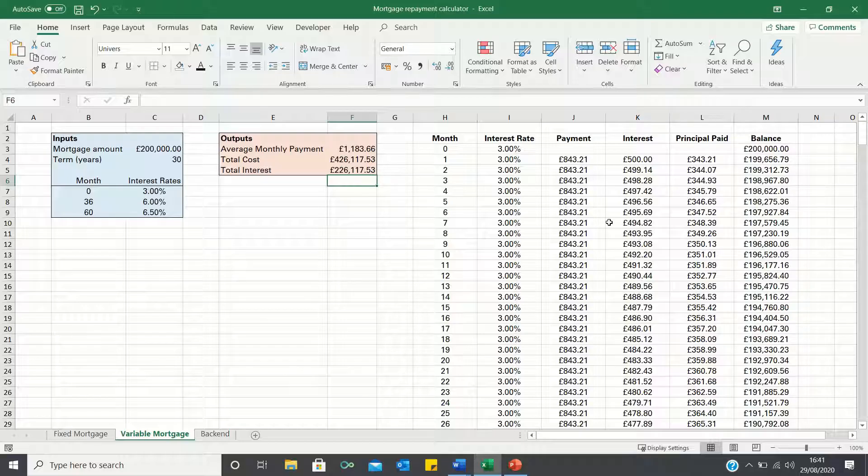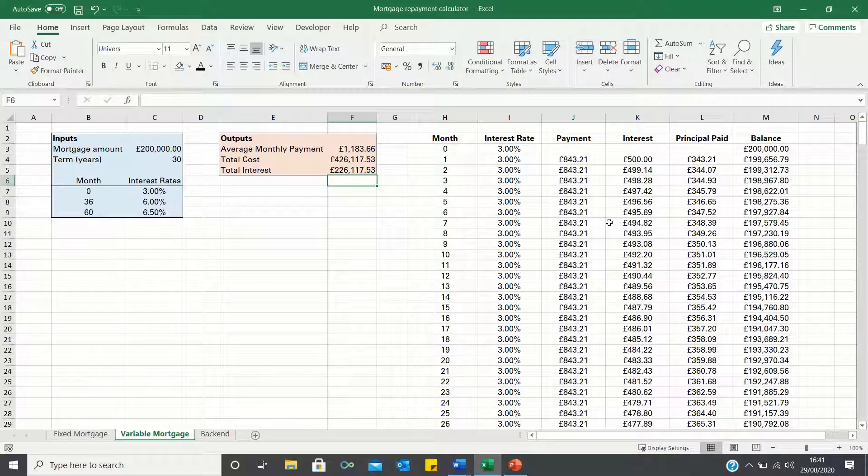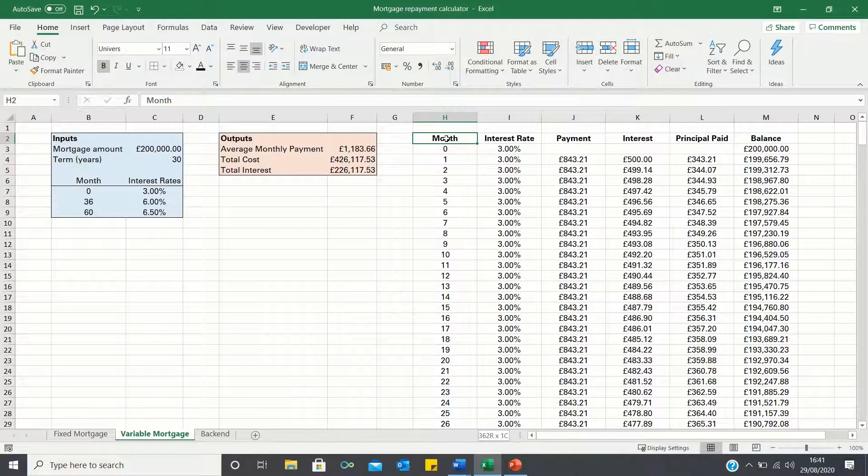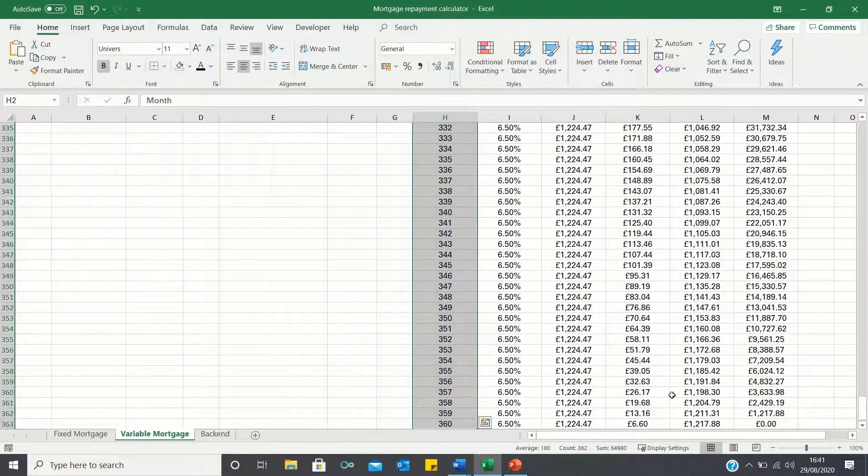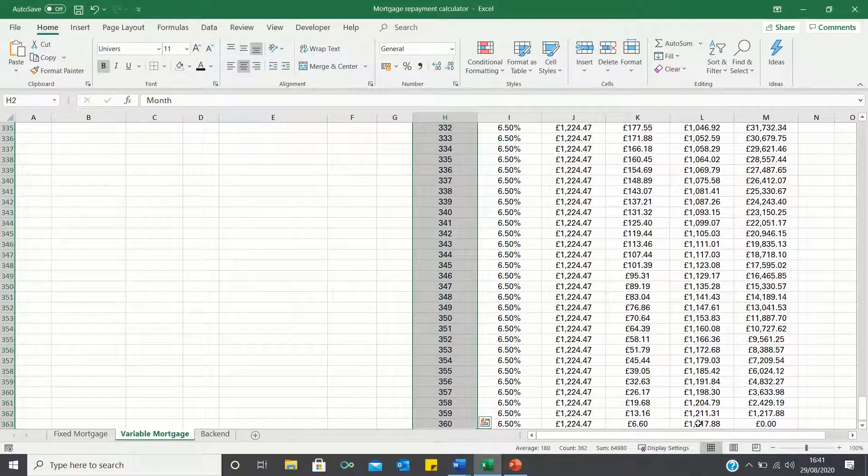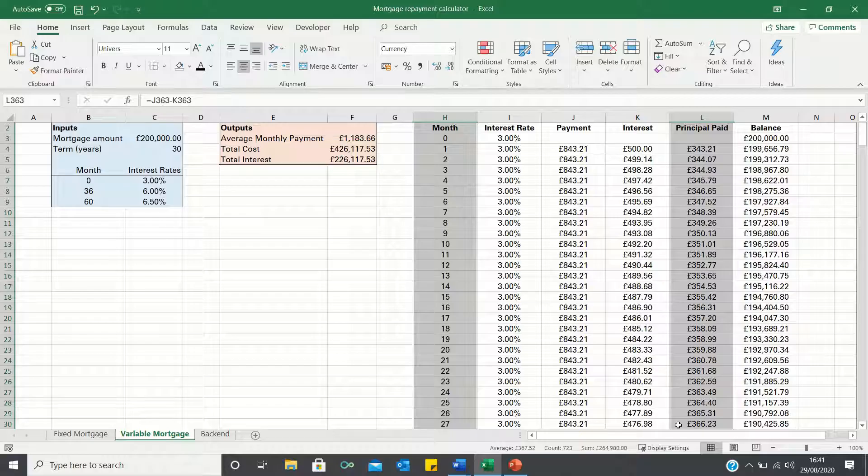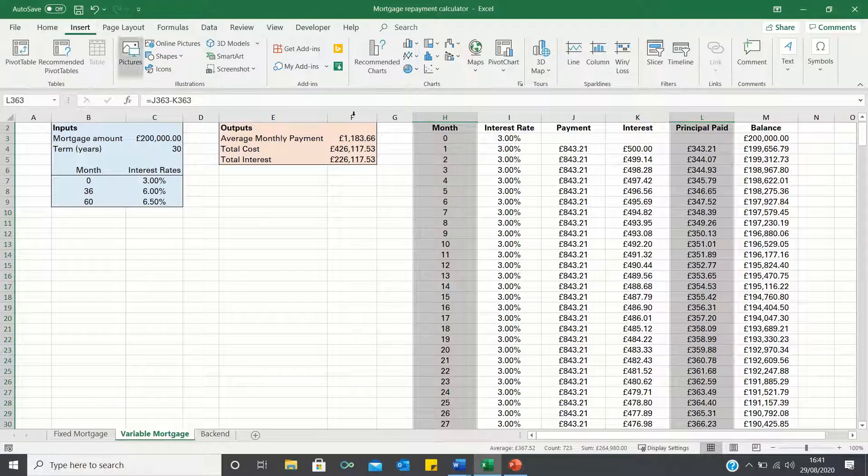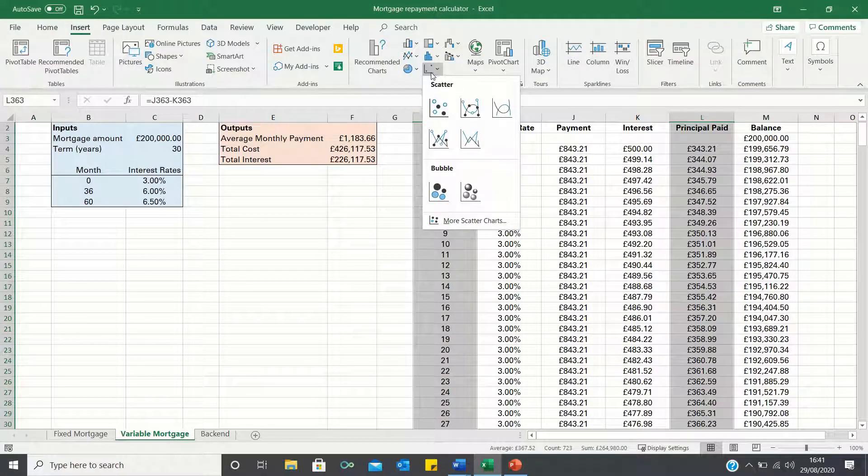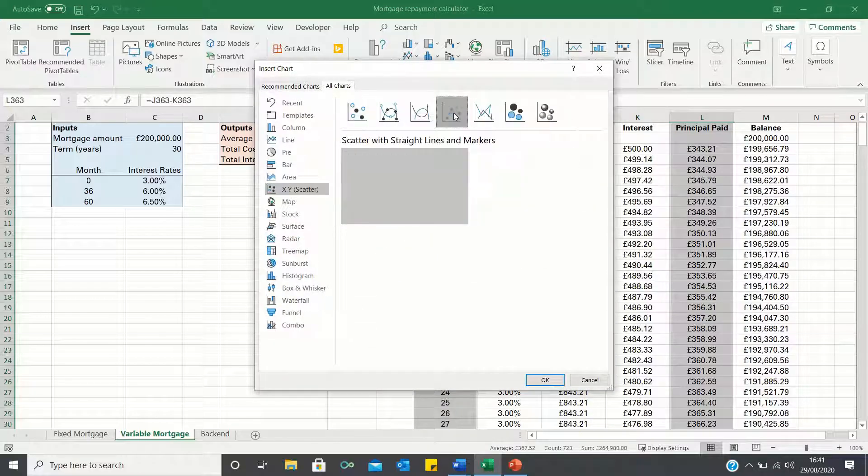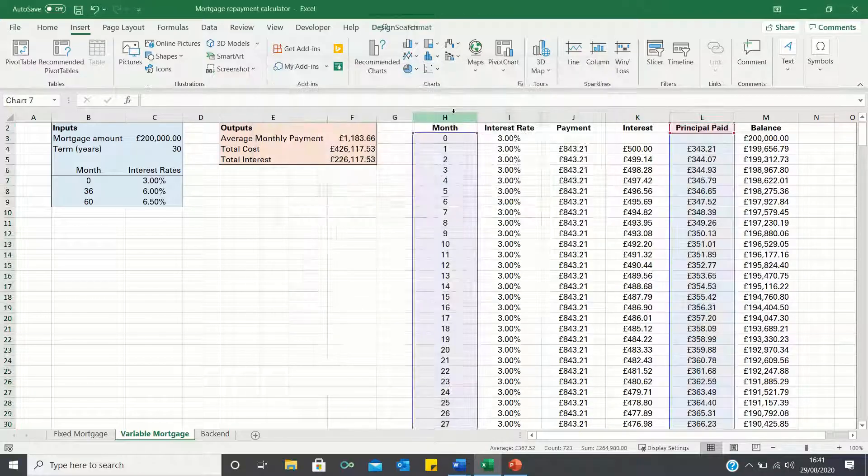Finally we can add charts to show how our principal and interest changes over time. To do this let's firstly select the month column as well as the principal paid column. Let's then enter the insert tab and click the scatter charts icon and click more scatter charts. Let's select this fourth option over here.